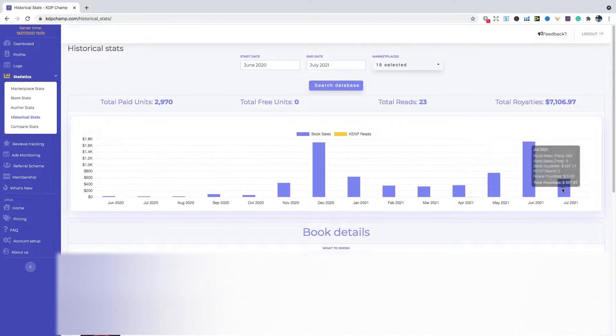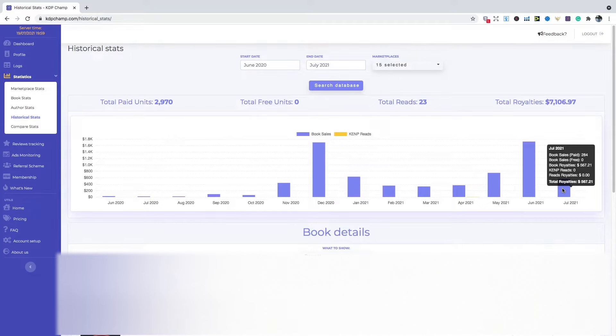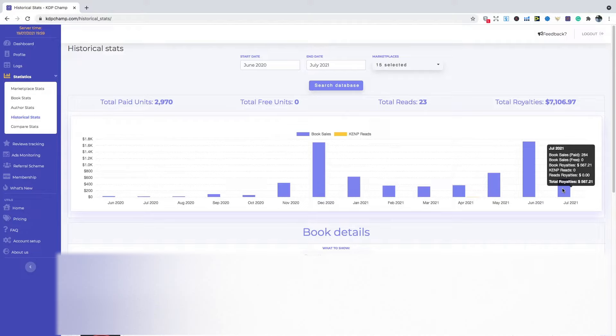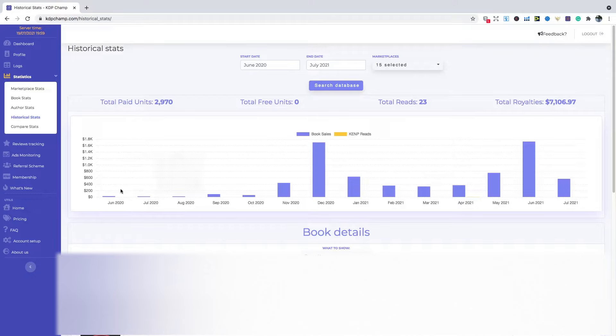And then this month so far, I'm at $567.21 as well. So hopefully this month is another four figure month. But I'm happy with this income so far. So I have been running ads throughout this time as well. So I do want to deduct that amount because this is the gross amount so far.